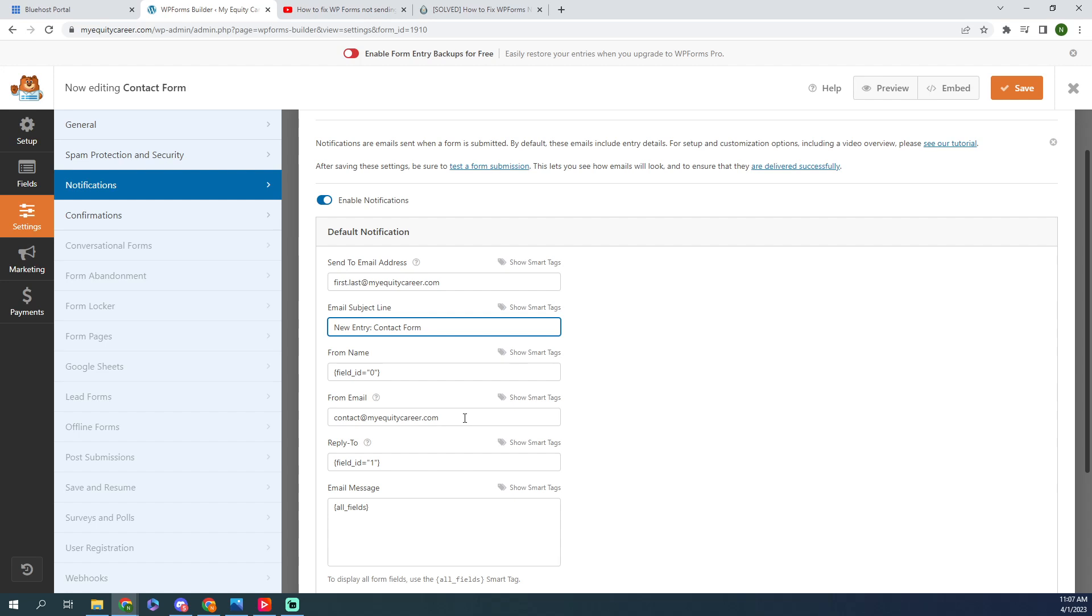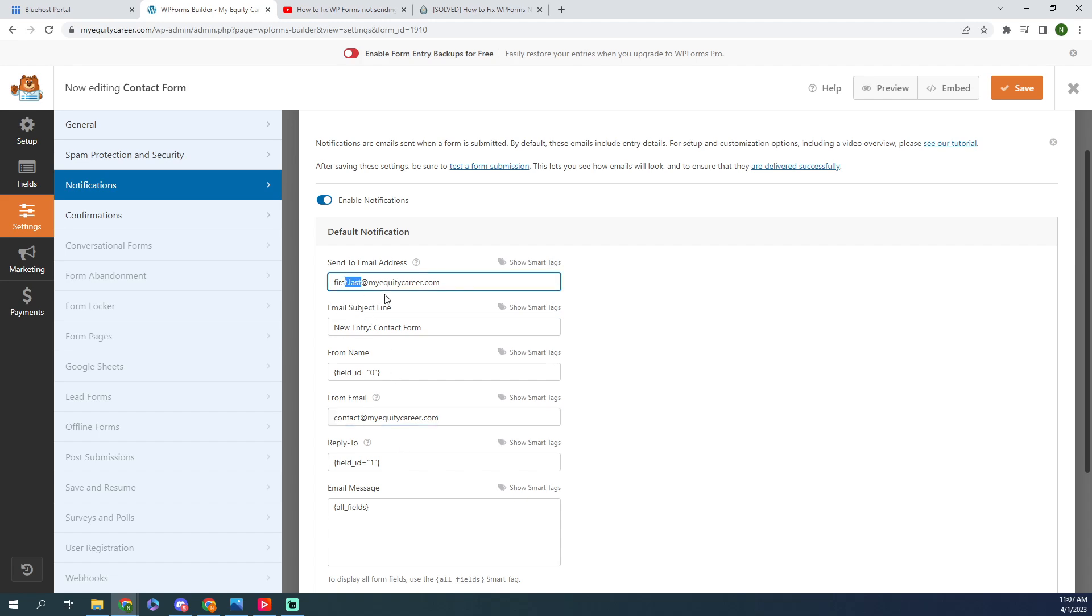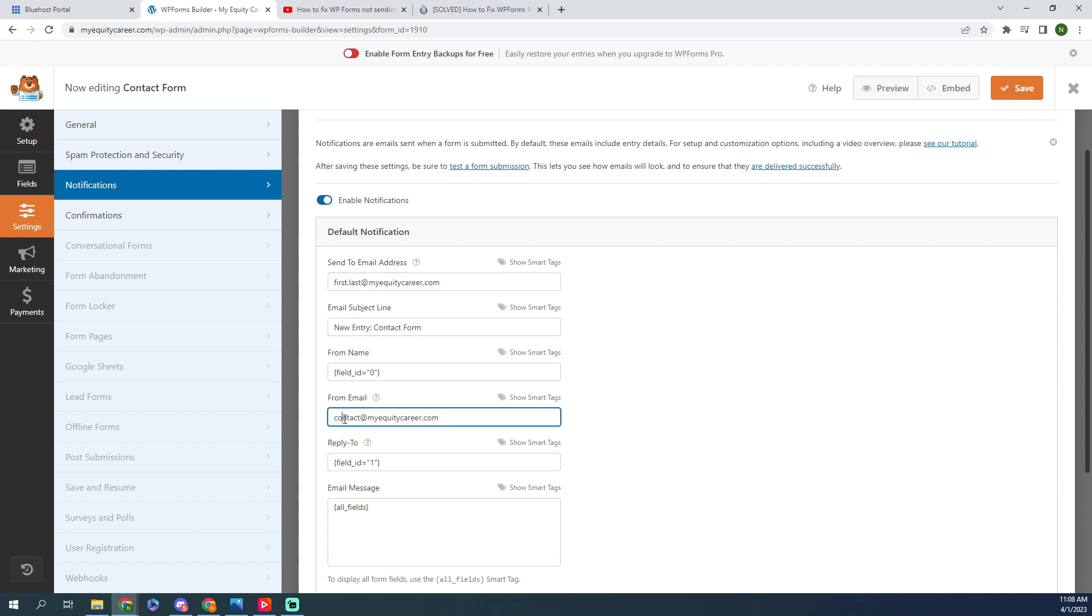Now here's where the issue comes from. The from email is the email that you receive this notification email from at this address. So make sure you have this address in if this is where you want to receive it. Now for whatever reason, your Gmail is filtering out this email thinking that it's spam.